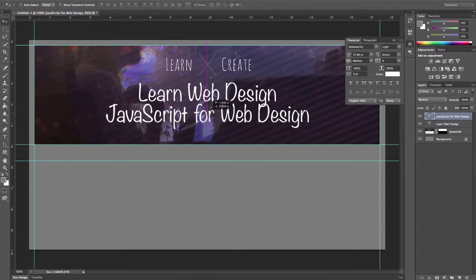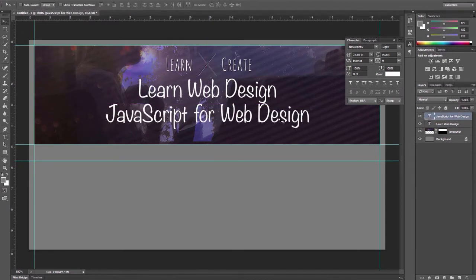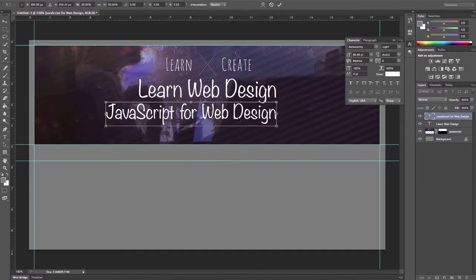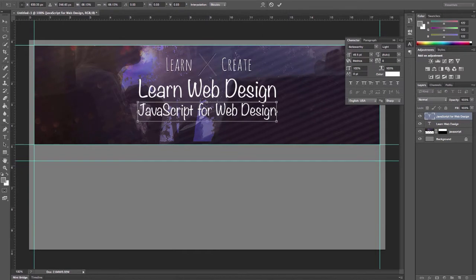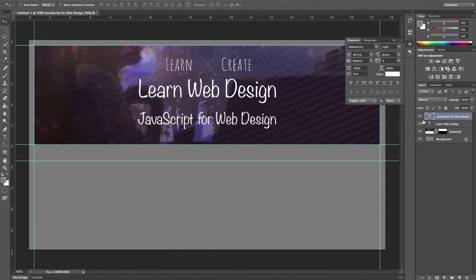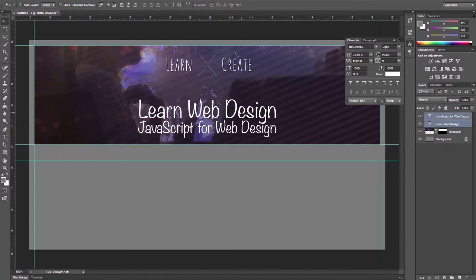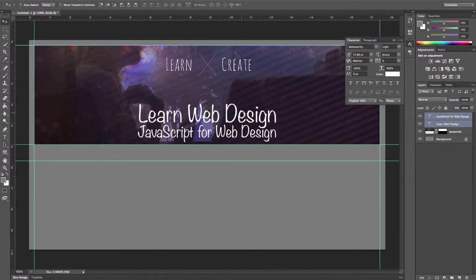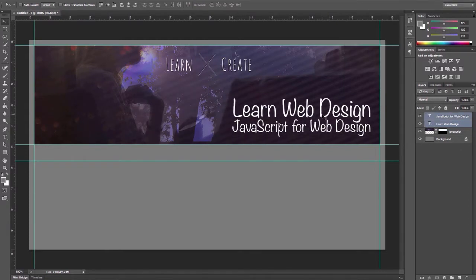I'm going to move these around, try to get them the way I want. Do a quick Command T for transform, get these to be about the same width. I'm not really quite sure where I want this. Maybe in this empty space over here.